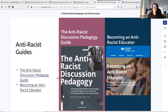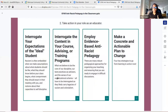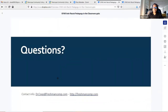There are two key guides I want to mention: the Anti-Racist Discussion Pedagogy Guide that I co-authored, and another from Wheaton College called Becoming an Anti-Racist Educator, which walks you through the process of personal reflection: interrogate your position, understand the impact of white supremacy in your work, learn how racism shapes lives, and take action in your role — with concrete steps for each action item. I'll share those links in the slides.